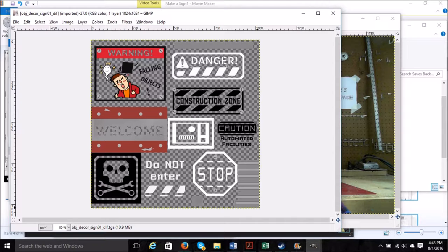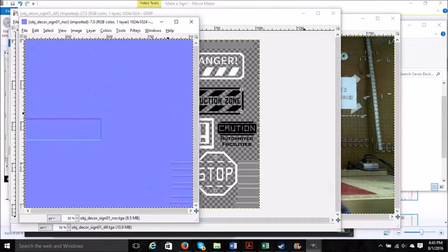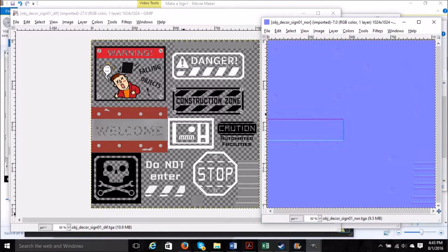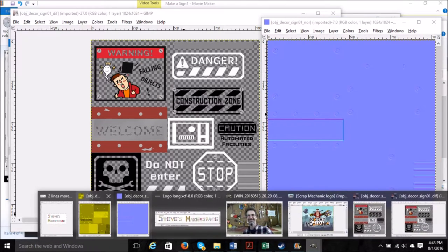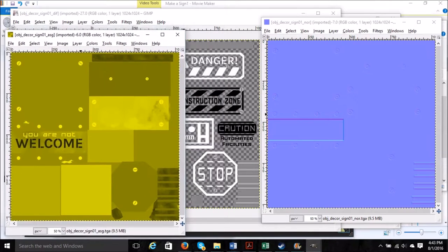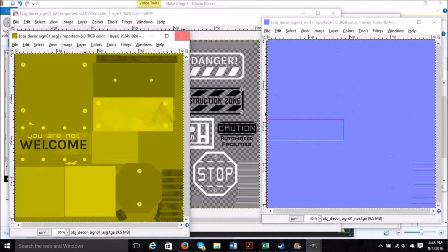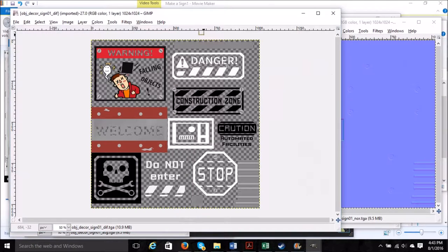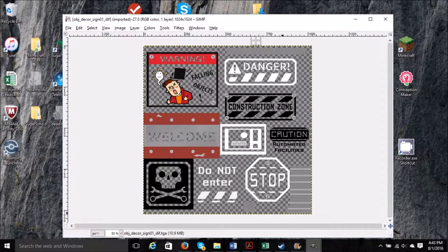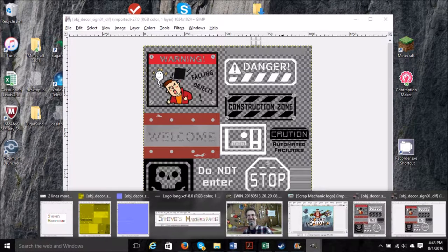There are actually two other files that make up part of the sign. There's this blue file and then there's this yellow file. Pull that up, there we go. And the three together make up the full look and texture of the sign.